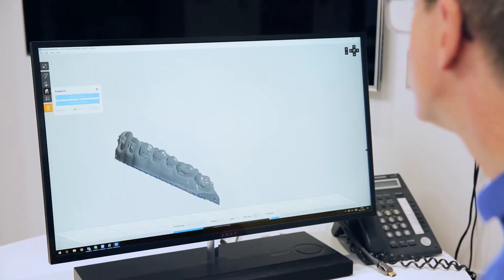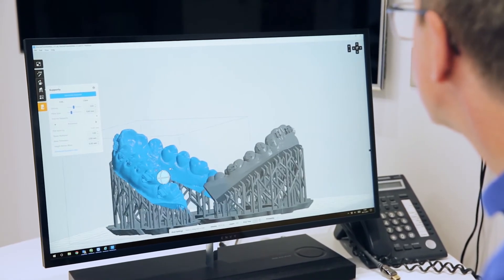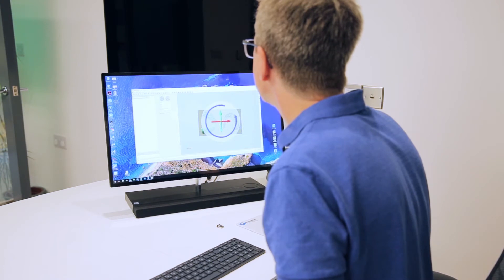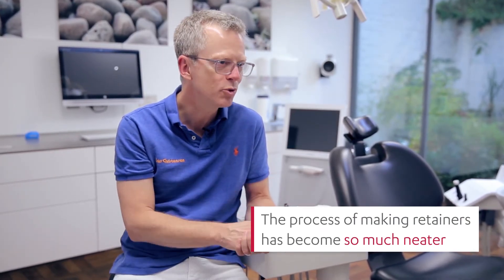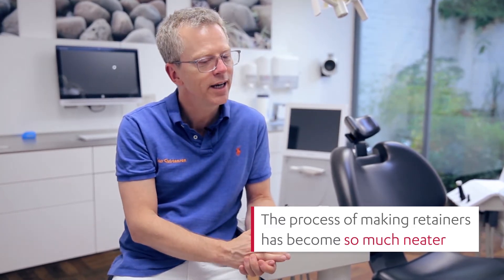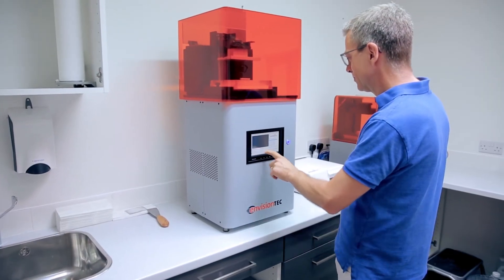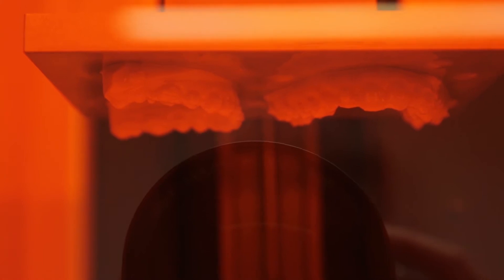Staff are certainly happy to be part of something that is not going on in every practice, and they are seeing the benefits. For example, we do all of our own retainers here, and the process of making retainers has become so much neater than when we used to use plaster models. Now we can print the models after debonding a patient, and at a push we can have the models ready within 30 minutes to an hour, compared to traditionally when it would usually be the next day before we could provide the retainers.